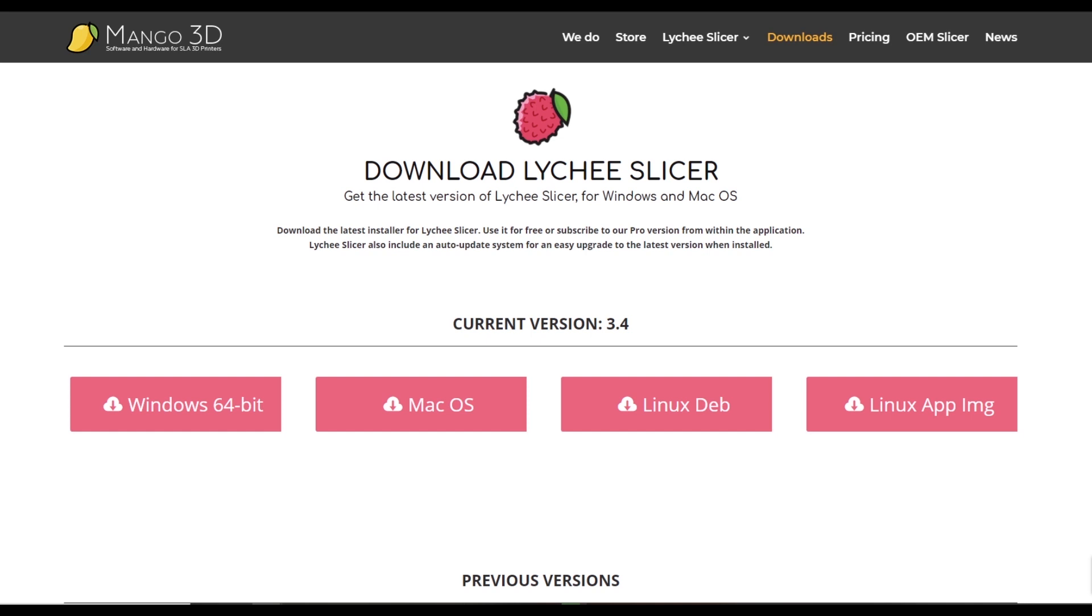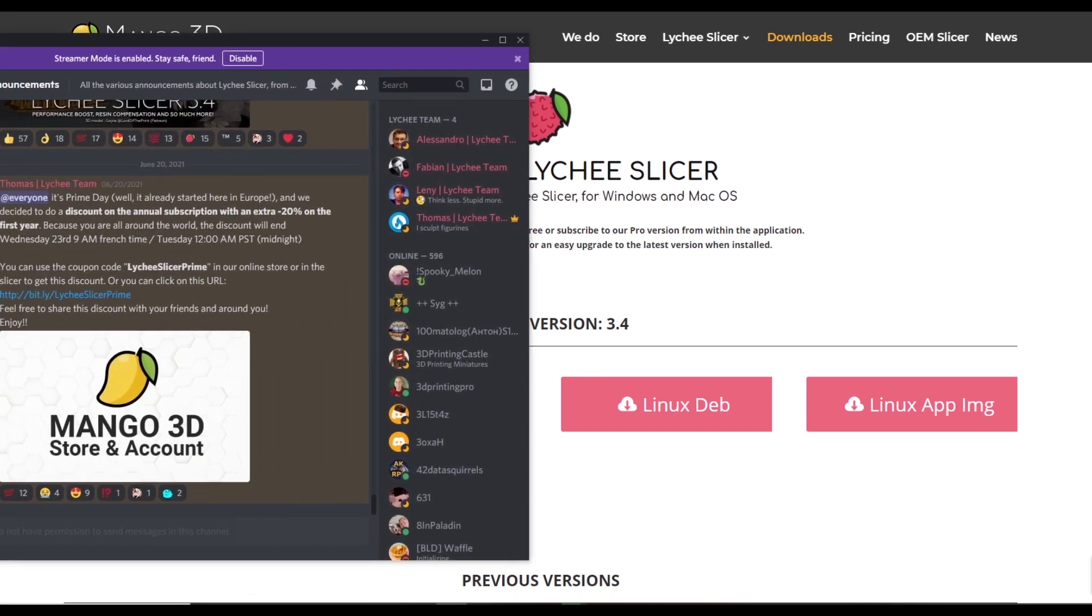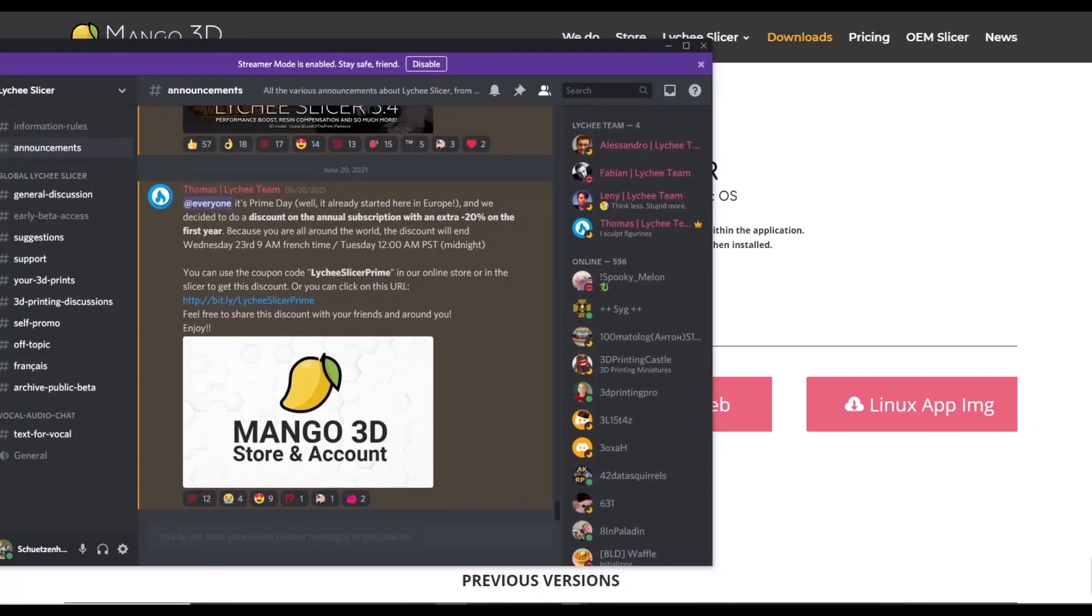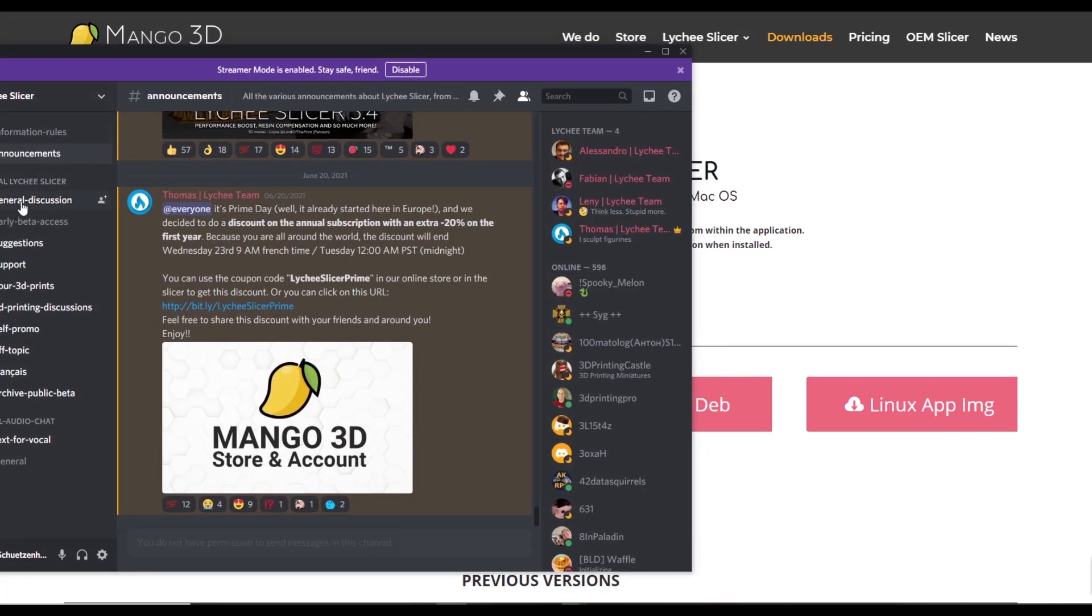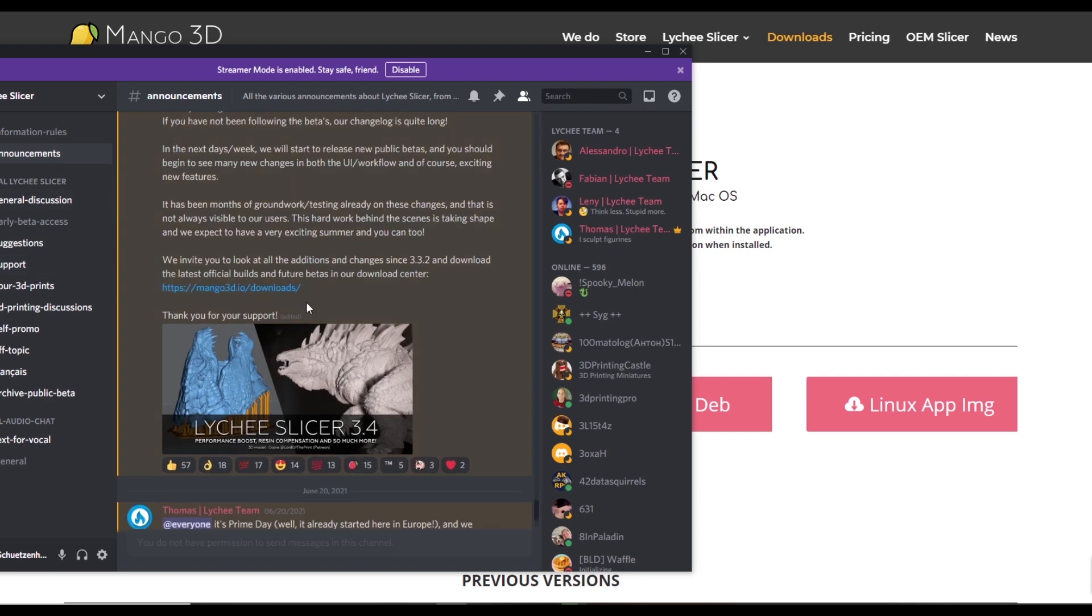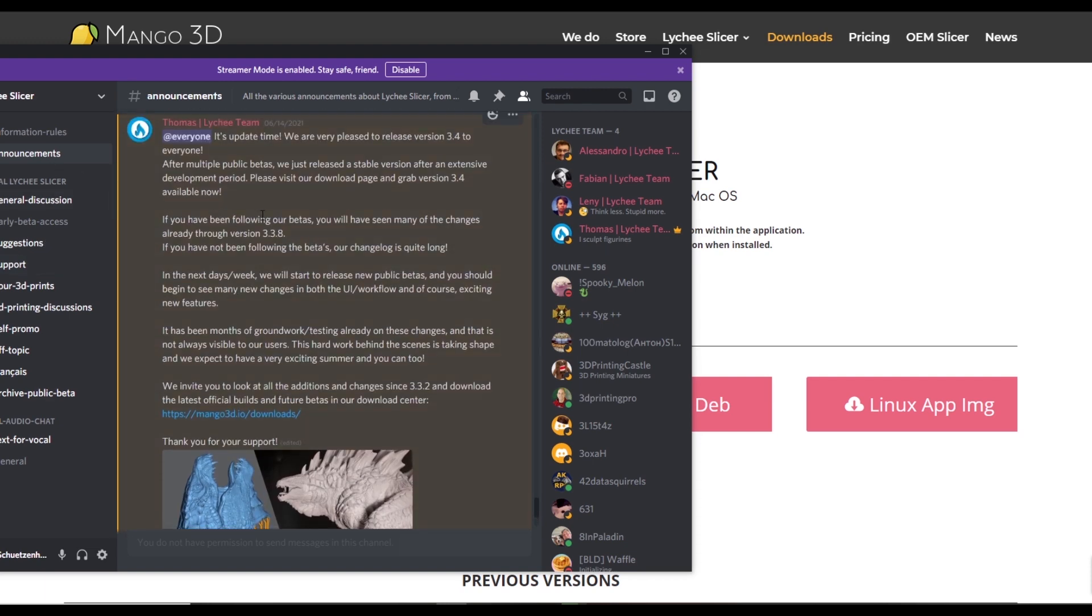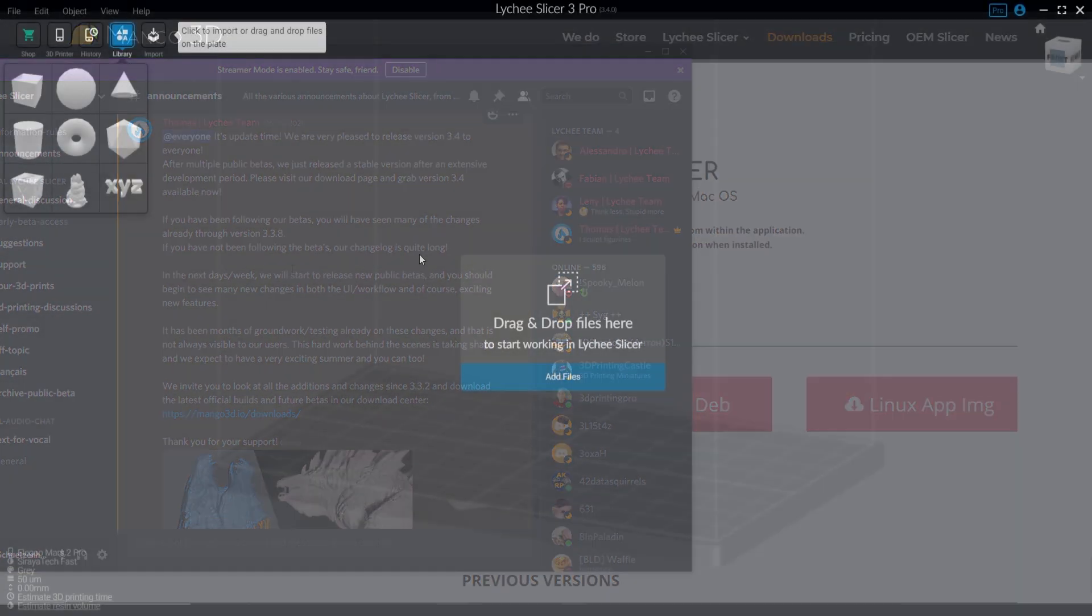So there's a couple ways to download Lychee. The first here is on the website, mango3d.io, the link will be in the description. And this version on the website is the most stable, but if you wanted access to some of the latest features involved with betas, what I would recommend is checking out their discord. Under announcements, you will be able to see the latest beta version with the latest features to play around with.